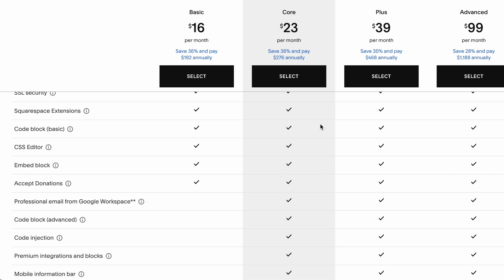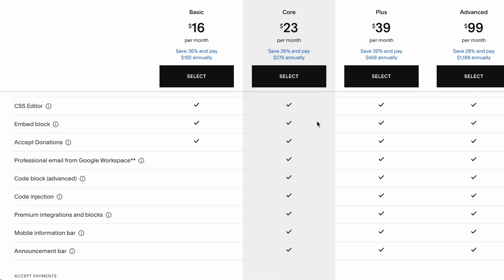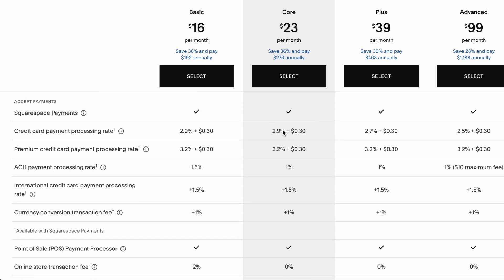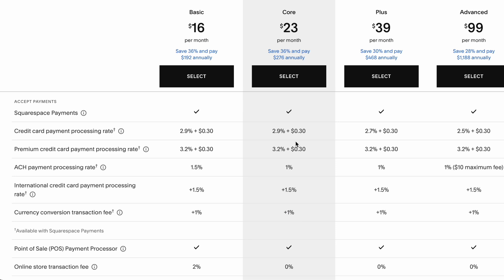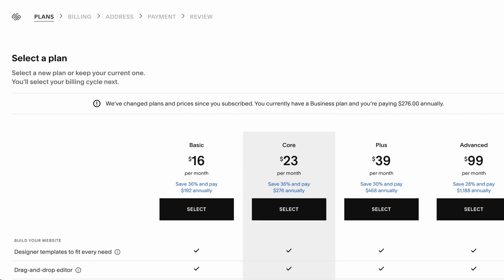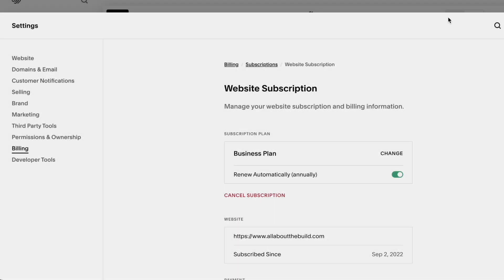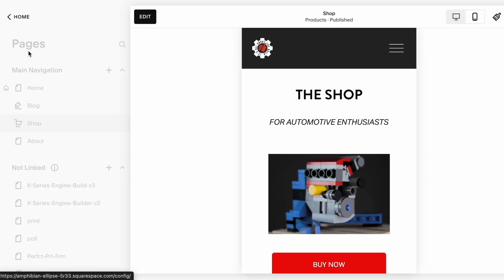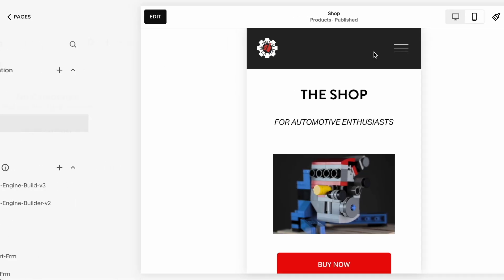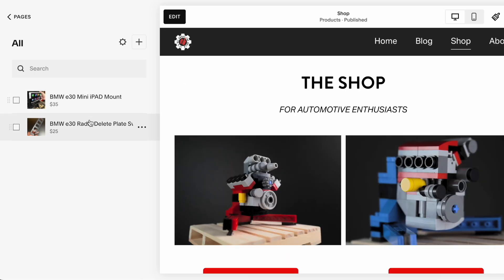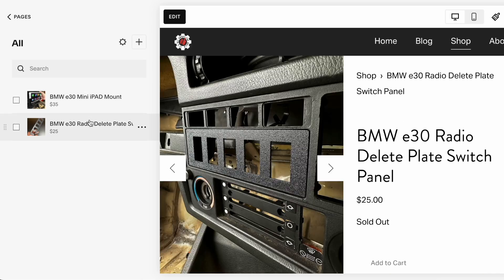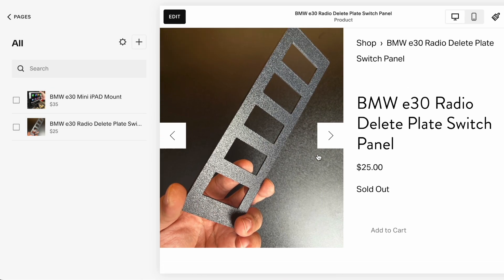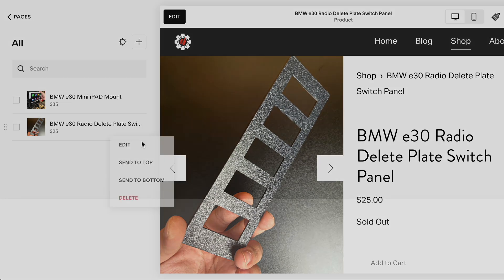So we're actually using Squarespace to host our website. And you can sell parts. Here's the fees. So kind of lied there. It's not getting rid of all the fees. It's about 10% compared to about 13%. But here I'll show you just how easy it is to run the shop.